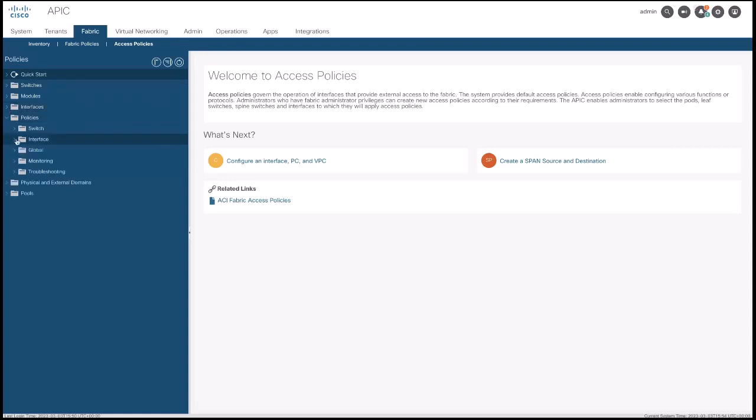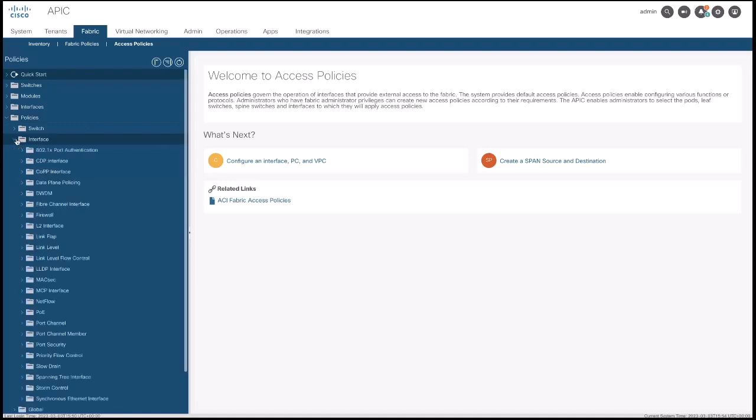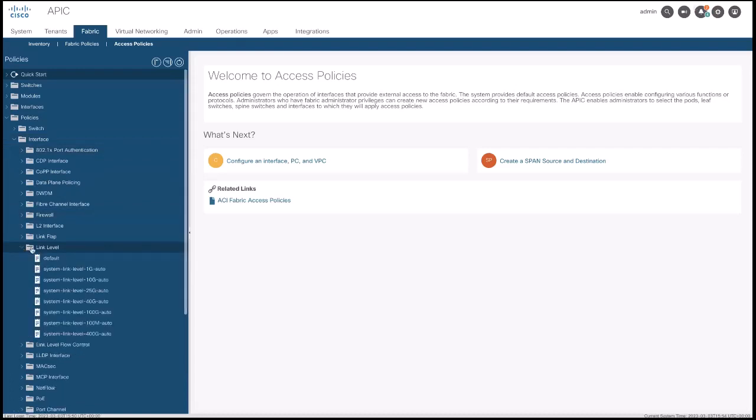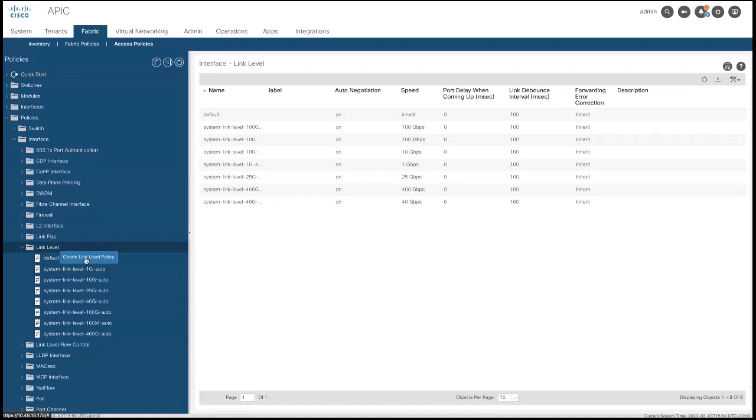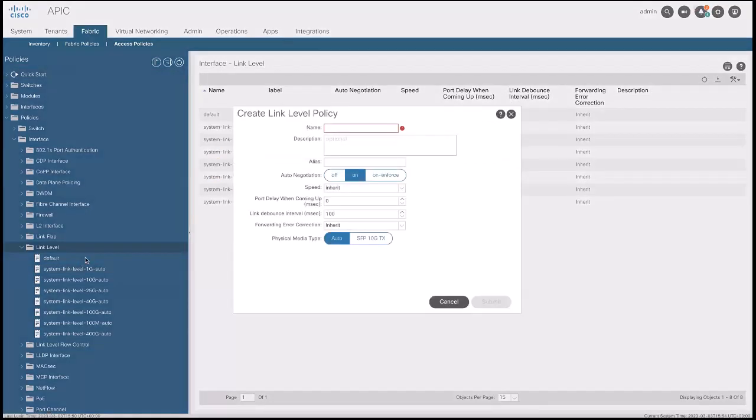Go to interface and select link level policies. Please note that there are some policies already created by default. As a best practice, it is advisable to configure a new policy if the default ones have been used already. This is to ensure that policies in use are not affected by any modification done to the policy and avoid potential outage.